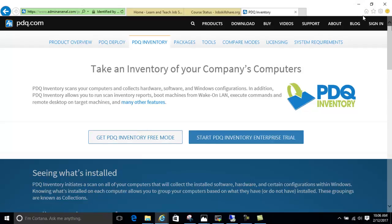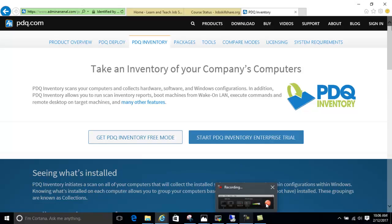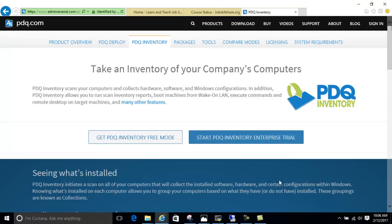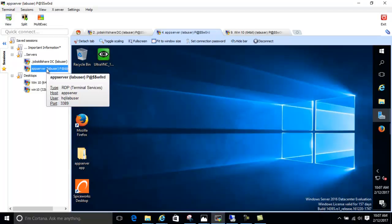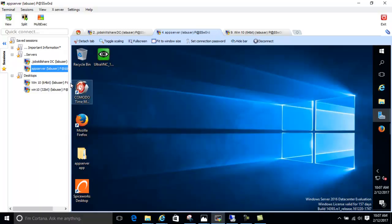If you're watching this for the first time, I highly recommend watching the other videos first, because PDQ Inventory and Spiceworks need to run in a domain environment. It doesn't make sense to use these tools on just one or two computers — they're mainly used with an Active Directory environment. In our lab we have Active Directory set up here as our app server lab.